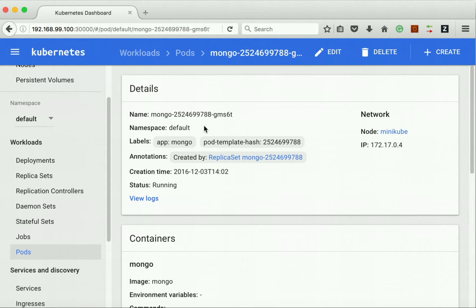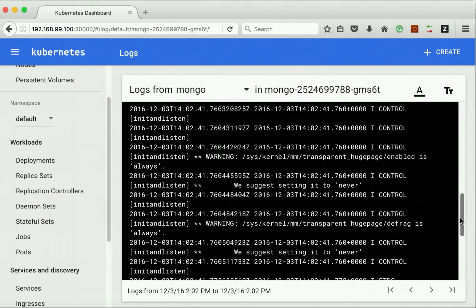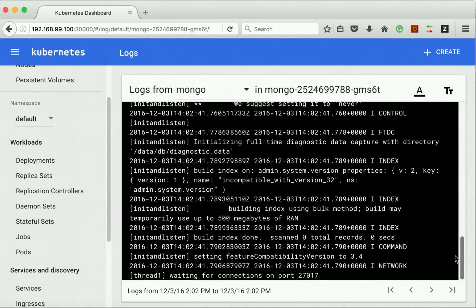We can review the logs as well. So let's review the logs. We can see the MongoDB service container is up and running and it is waiting on port number 27017.